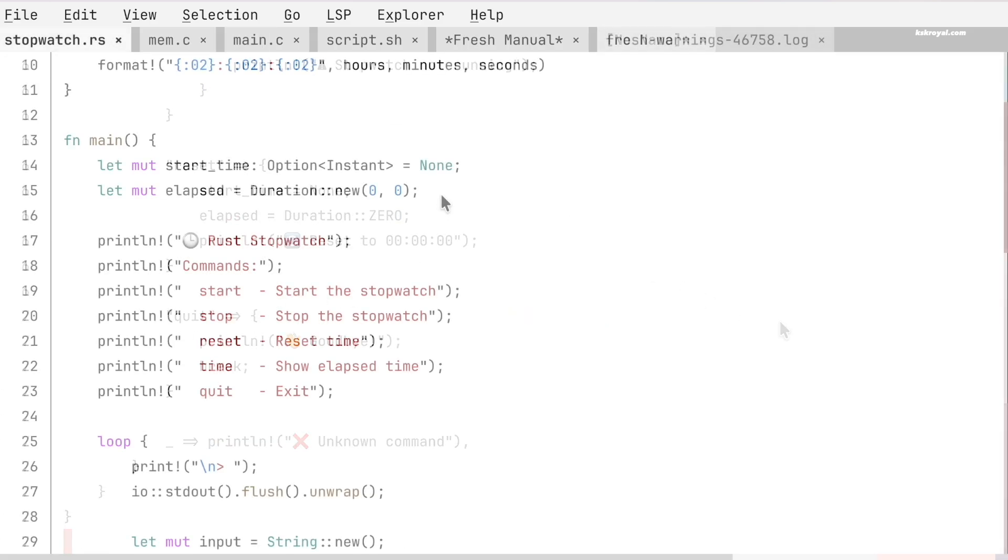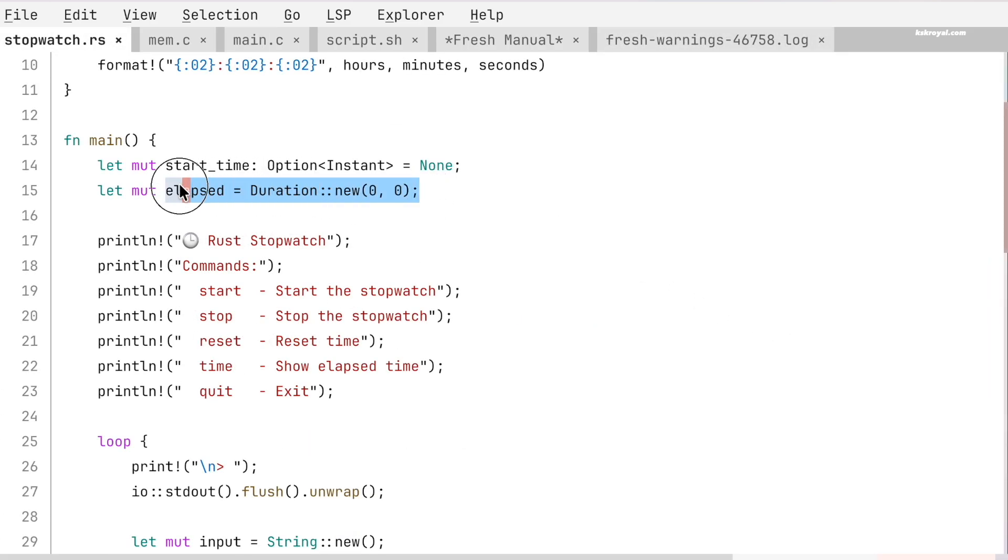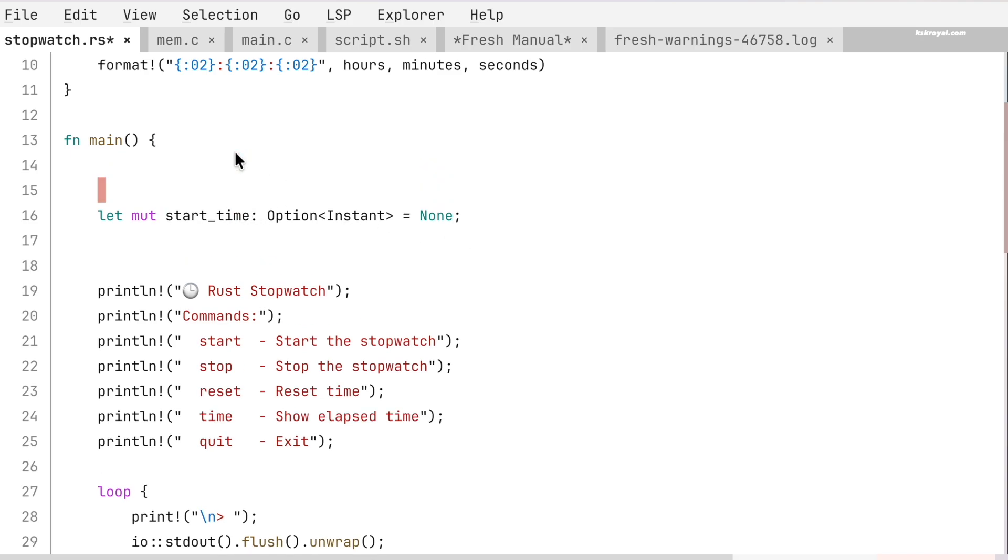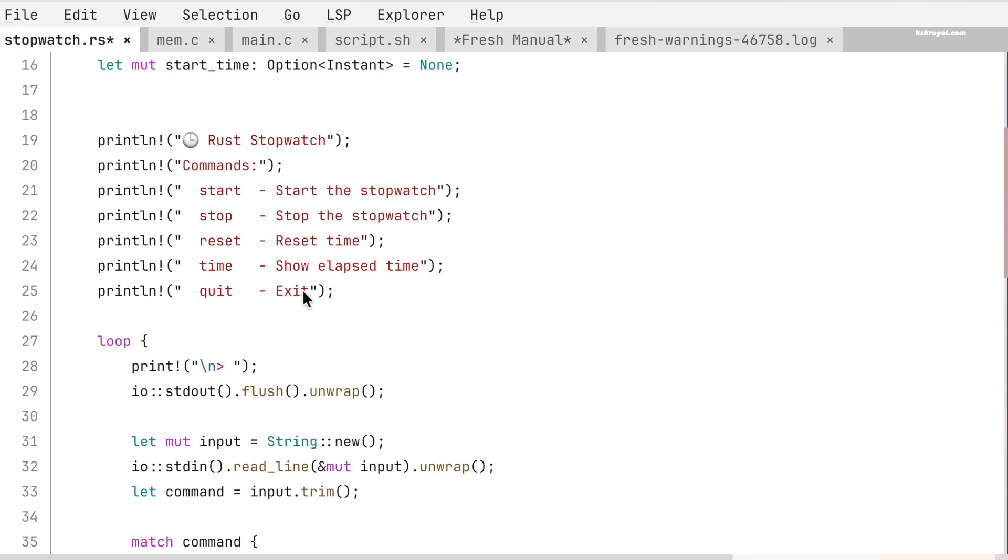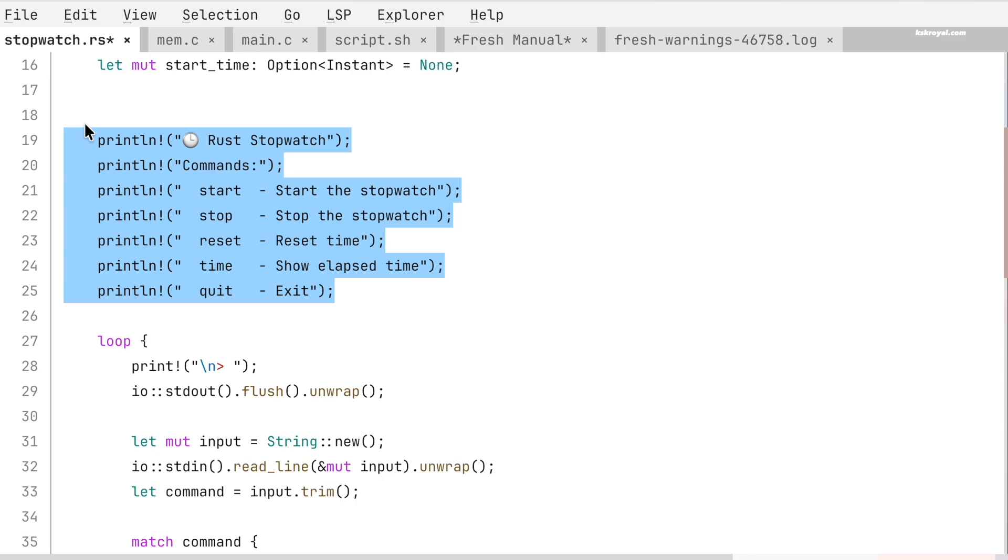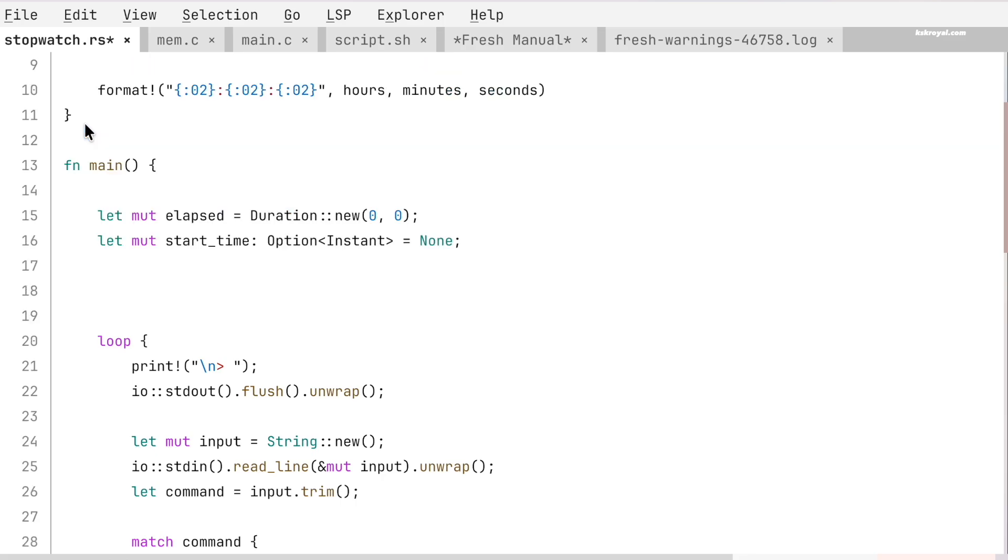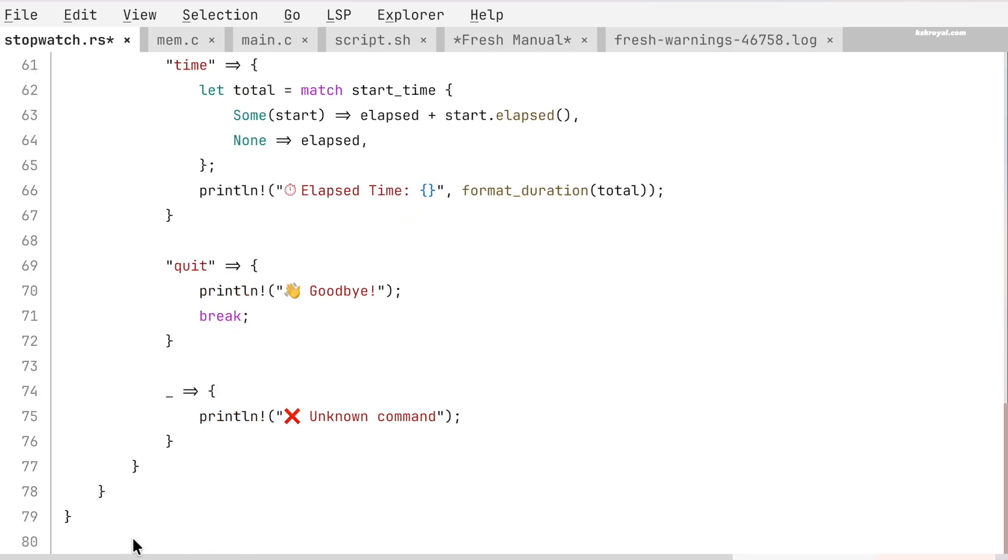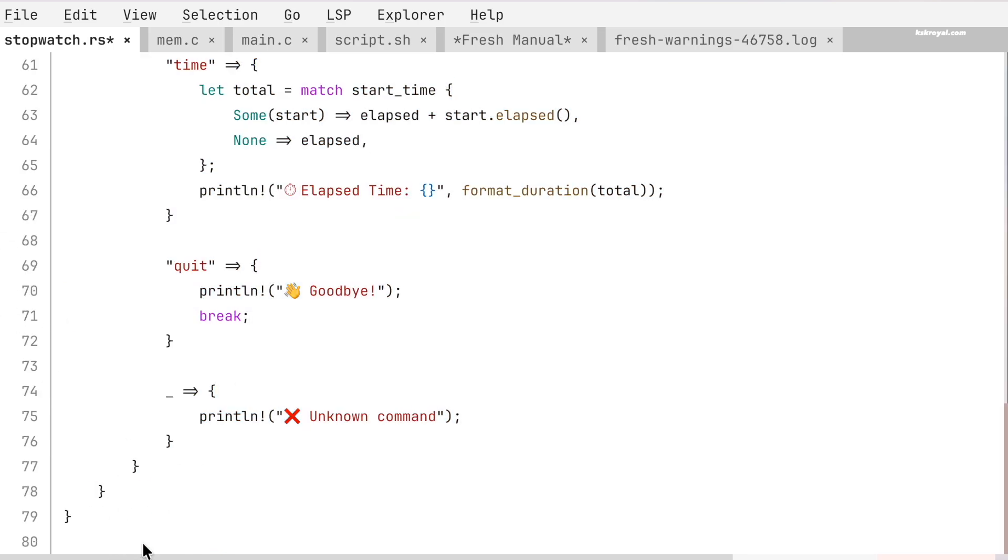To save a file, press Ctrl+S. Copy and paste work exactly as expected with Ctrl+C and Ctrl+V, and Ctrl+Z lets you undo changes. These standard shortcuts make file operations faster and more efficient.